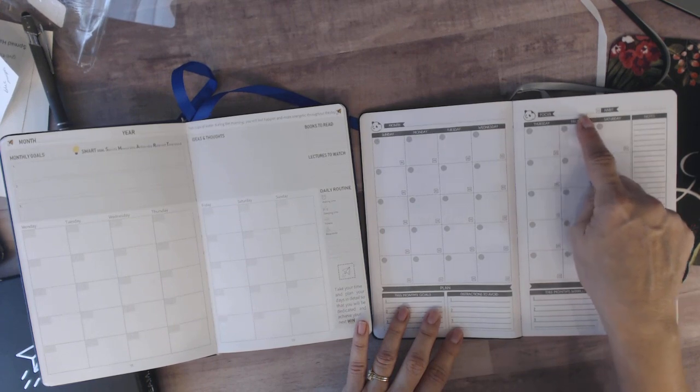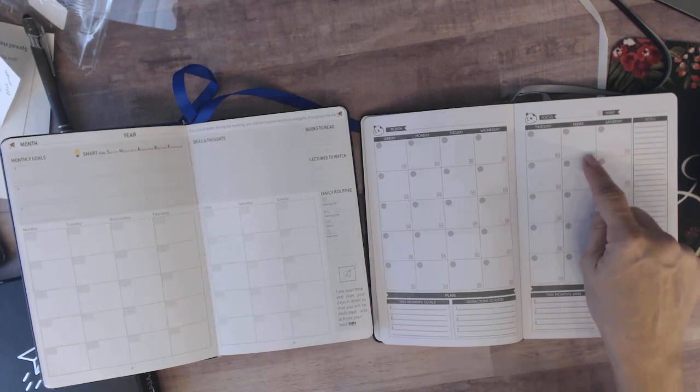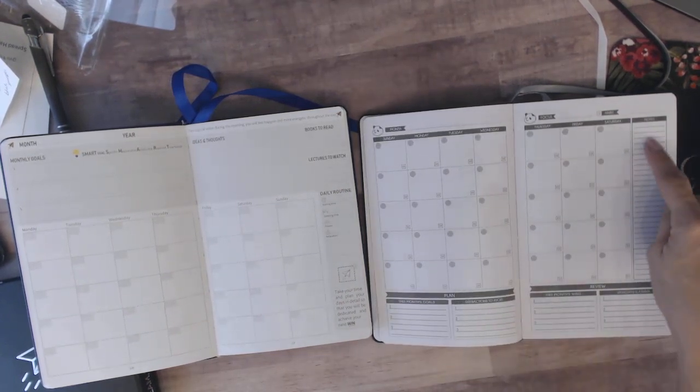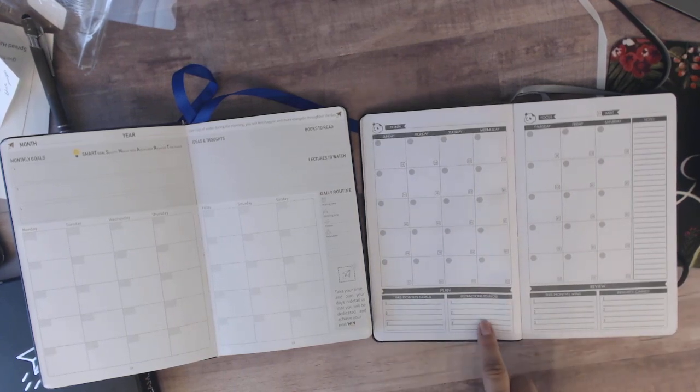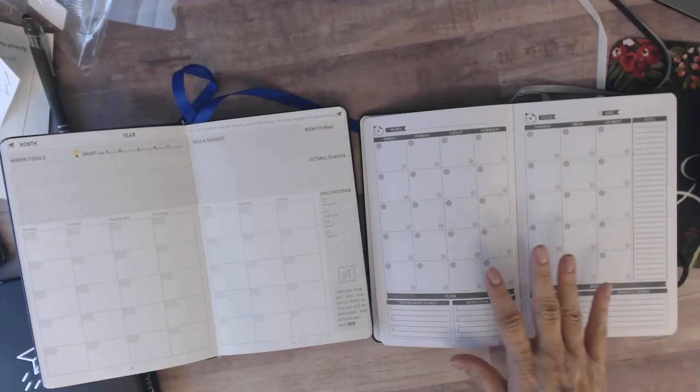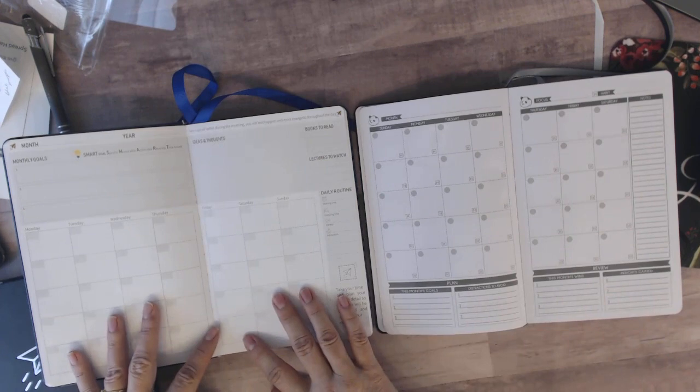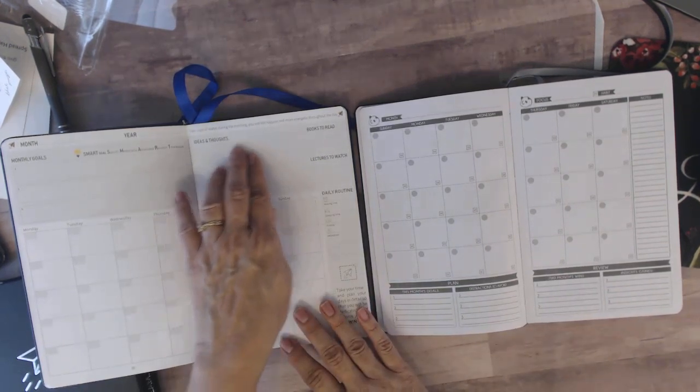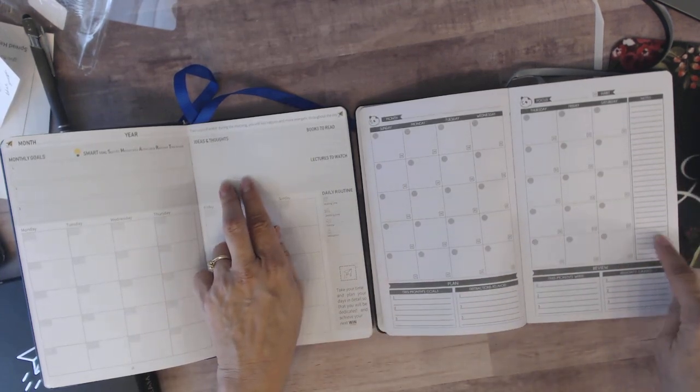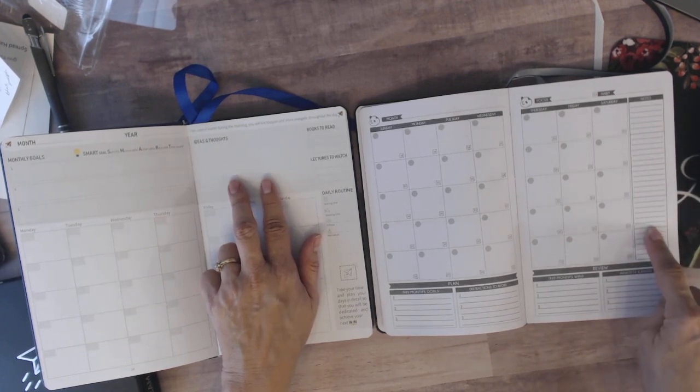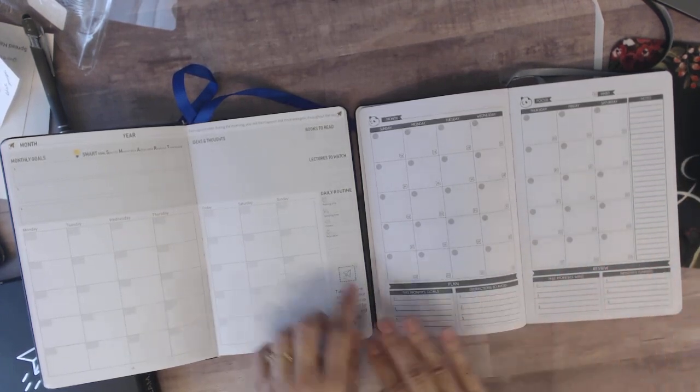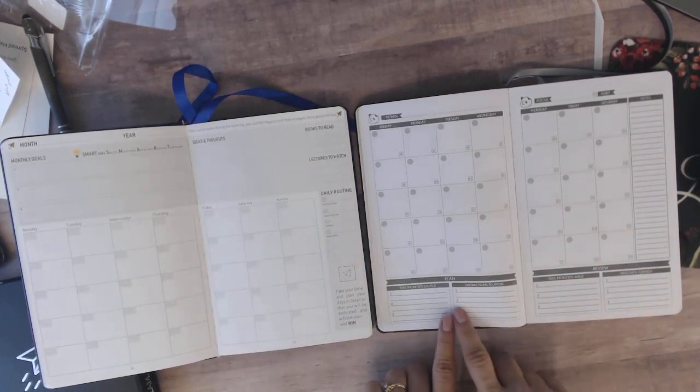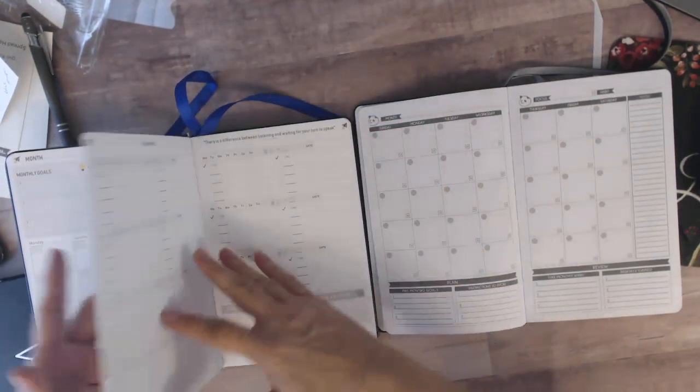So this you fill out your month, your focus for the month, the habit that you want to work on for the month. There are little H's for you to check off, color in, however you want to mark them. Then there's a little notes section here. Then plan, this month's goals, distractions to avoid, review, this month's wins, insights gained. I will say this seems like you have more room to write and I'm not really sure why that is. I mean it is a little bit bigger but I like this ideas and thoughts over this notes section. For me, I write too large for this notes section to be any good to me at all. But for some people that would be plenty. I also like the books to read and everything like that. But I like this planning and reviewing section here. So they both have good things about them.